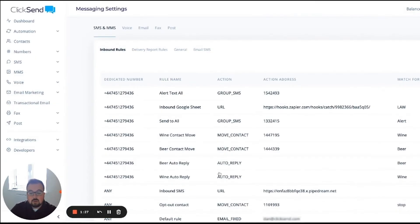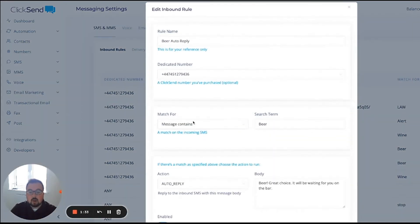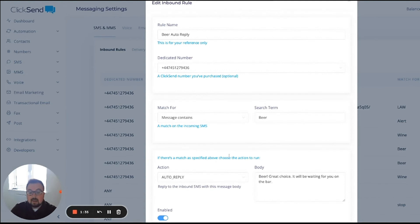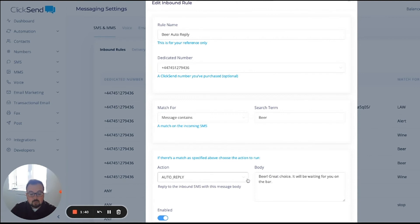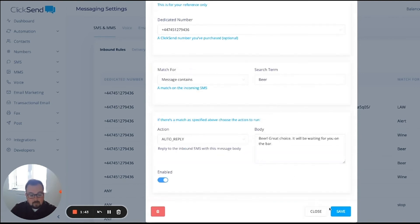What I also want to do is set up a new rule, clicking in the top right corner for beer auto reply. When they do reply and it contains the word beer, it not only moves into that beer auto reply contact list, but it also sends them a message directly saying: beer, great choice, there'll be one waiting for you on the bar.